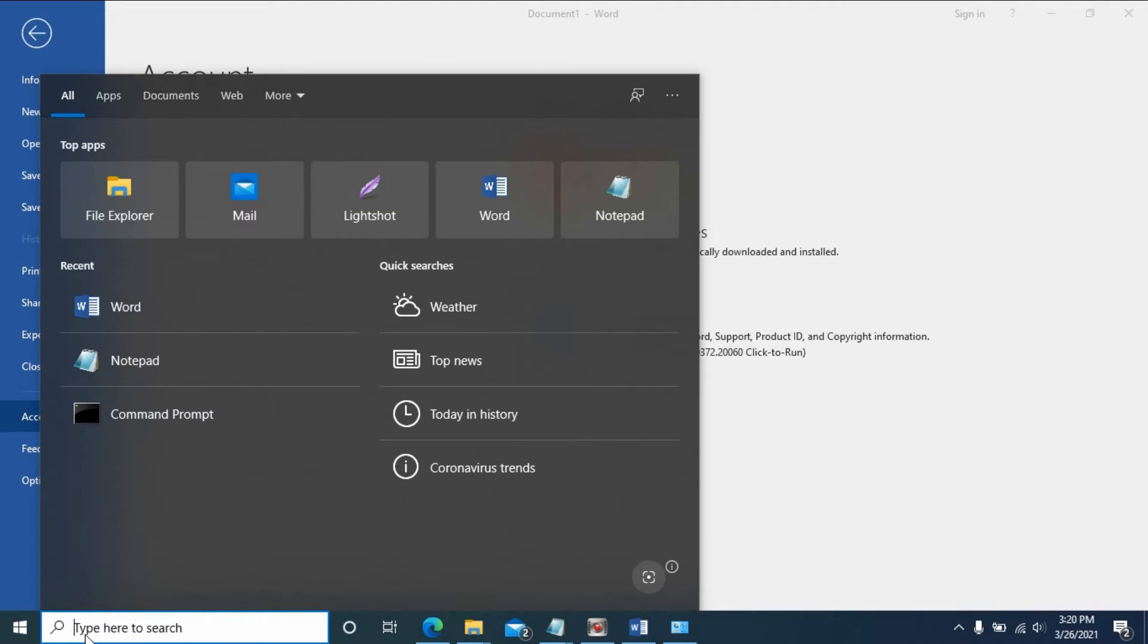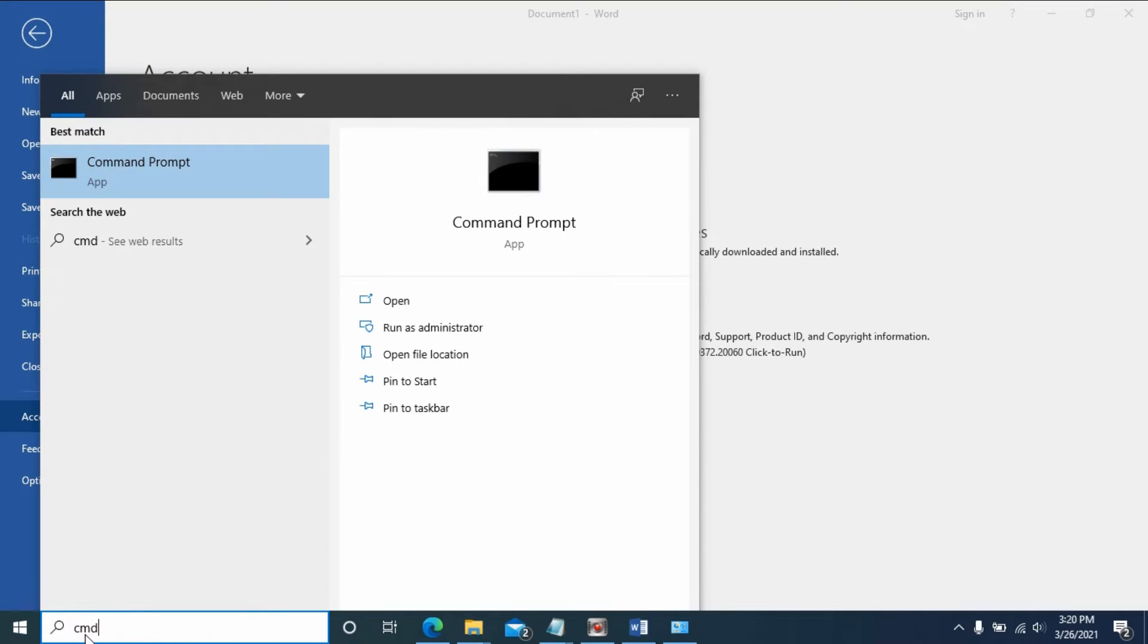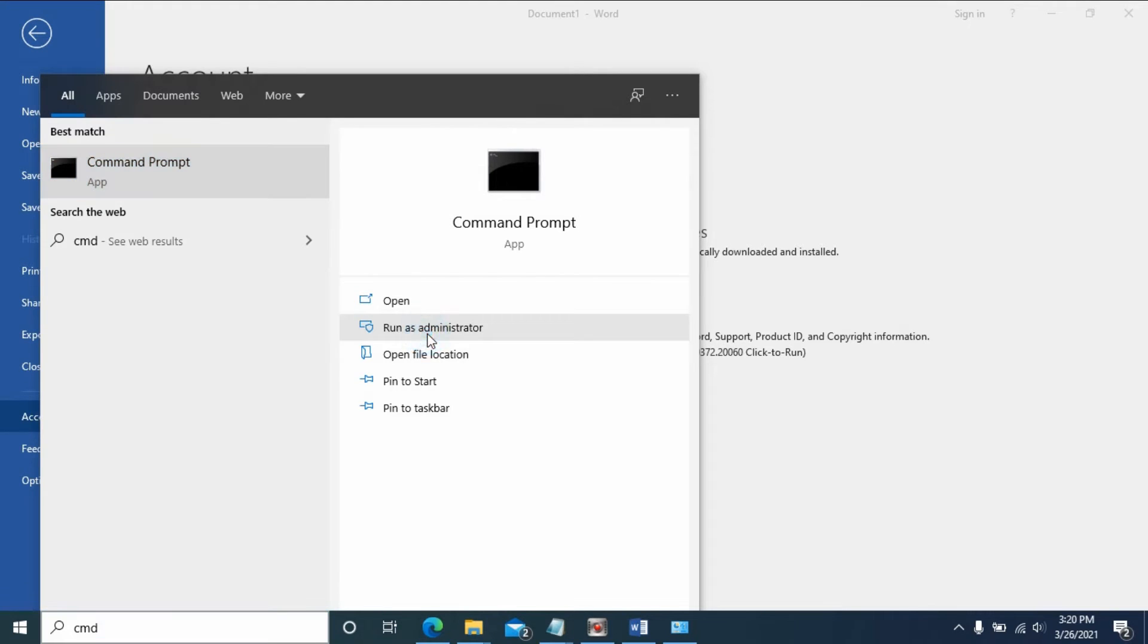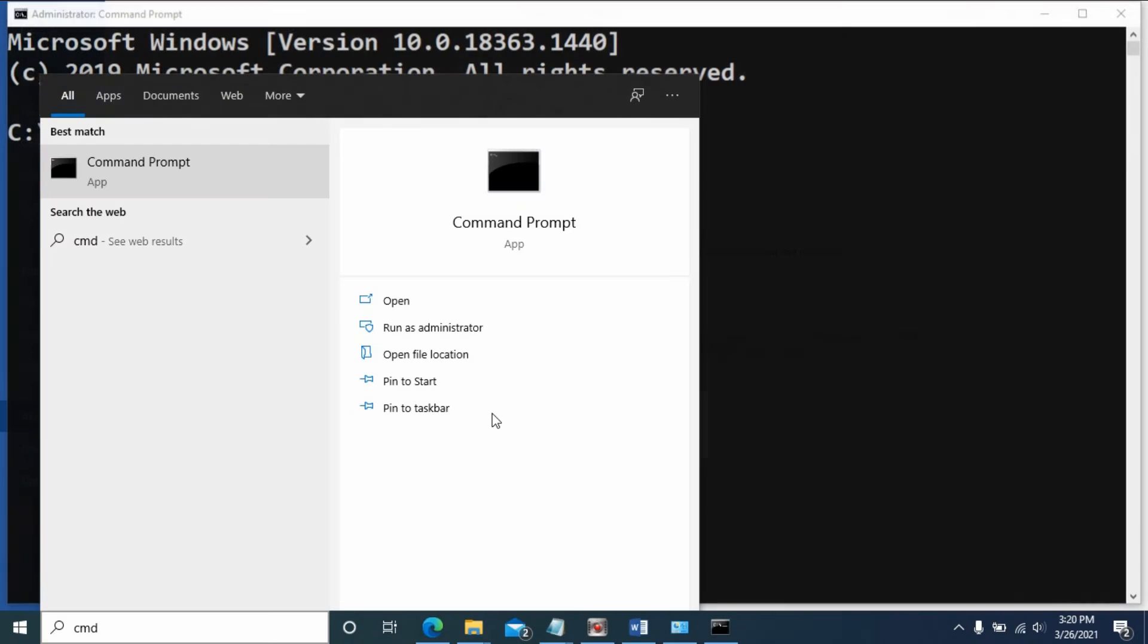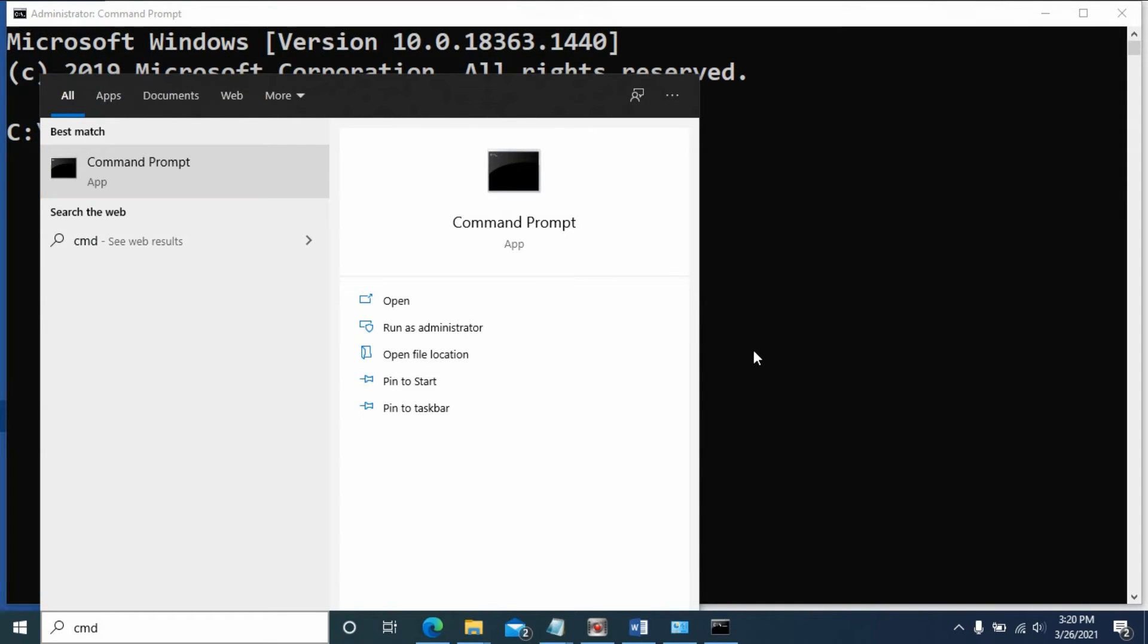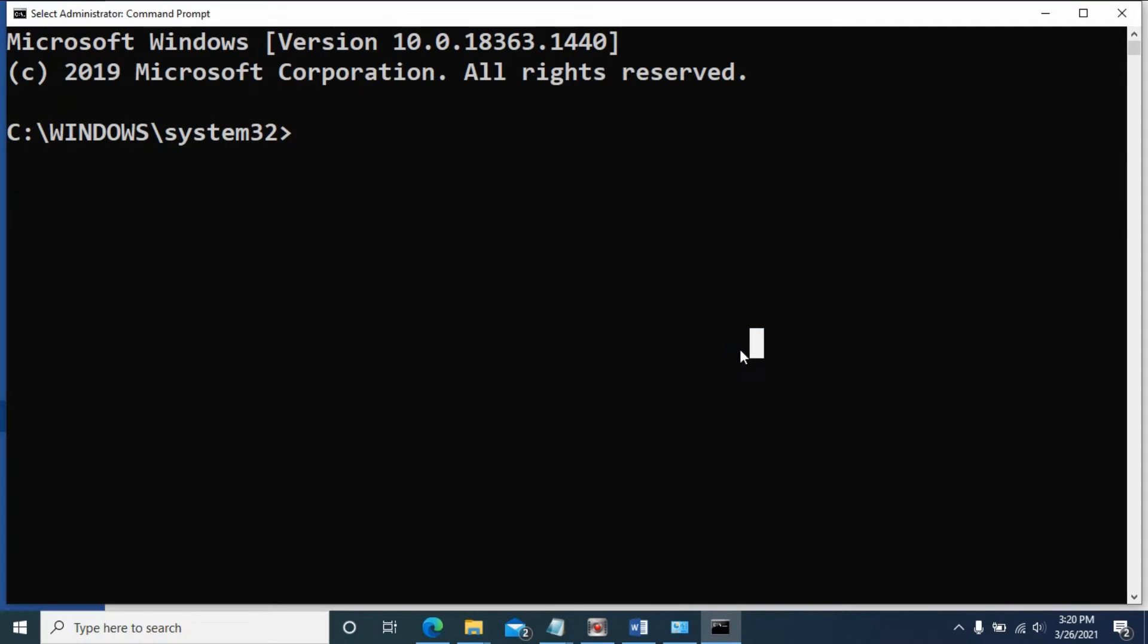Open command line and run as administrator. Make sure we run as administrator.